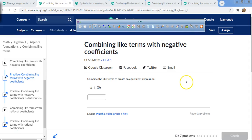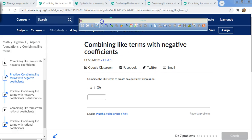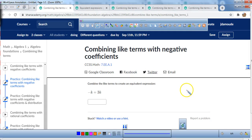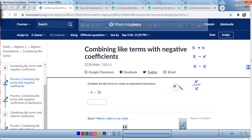Alright, welcome to everybody who's trying to learn algebra at home. Today what we're going to be covering is combining like terms with negative coefficients. What we're going to be working on right now is a couple of basic algebra concepts. If you want to just write these in your journal, that'd be great.